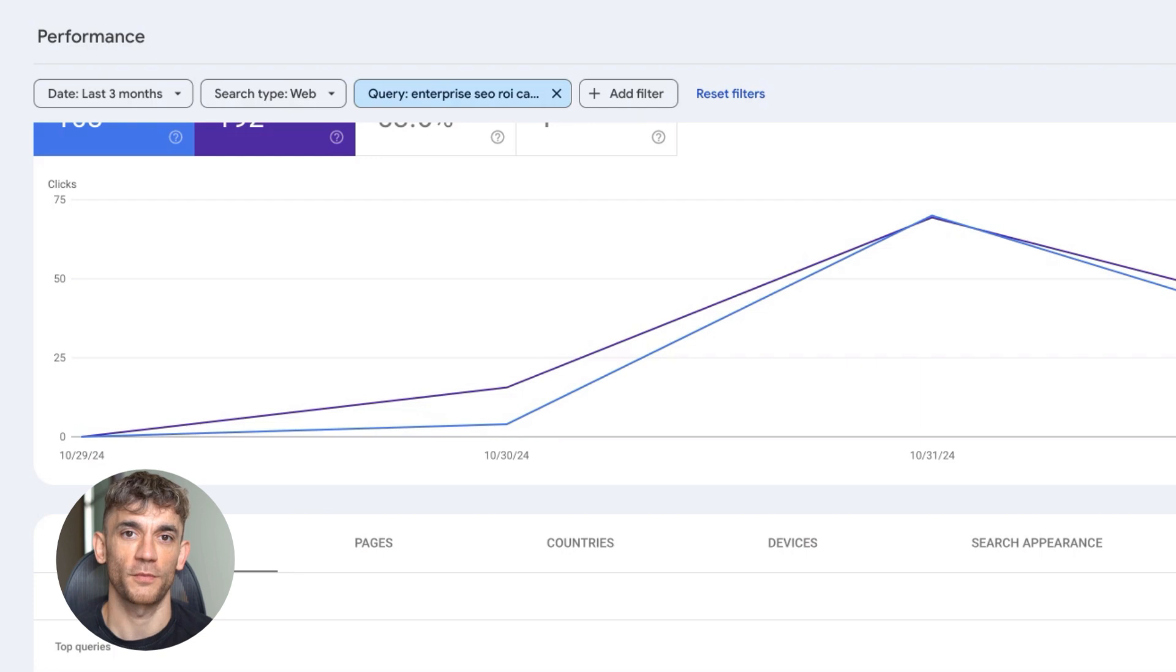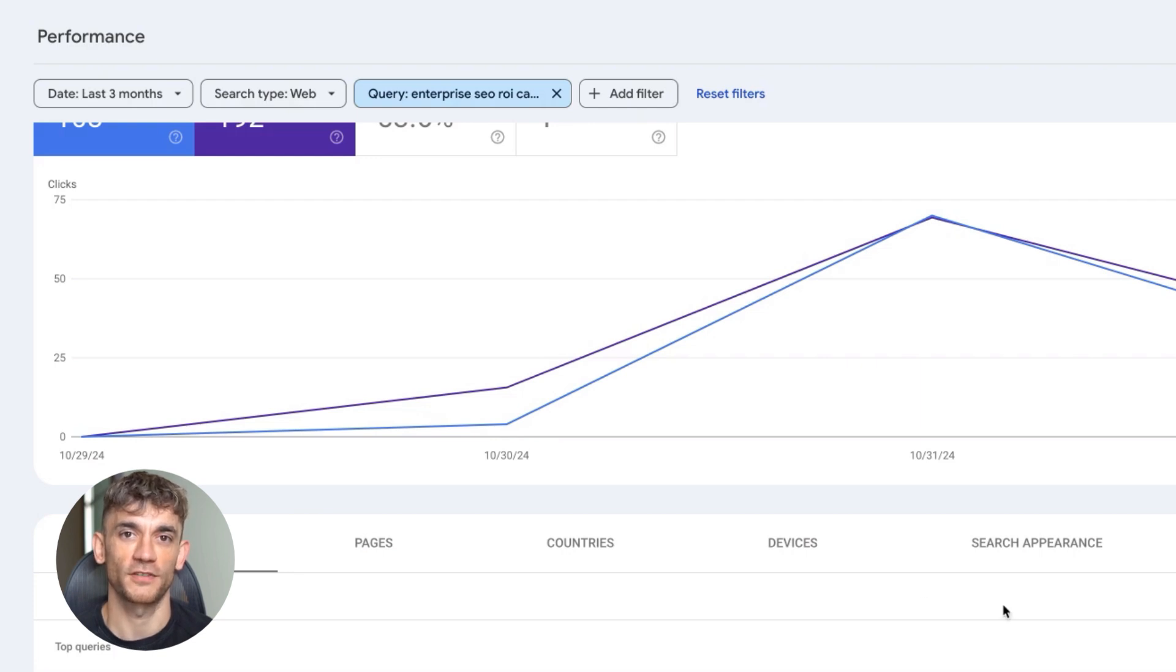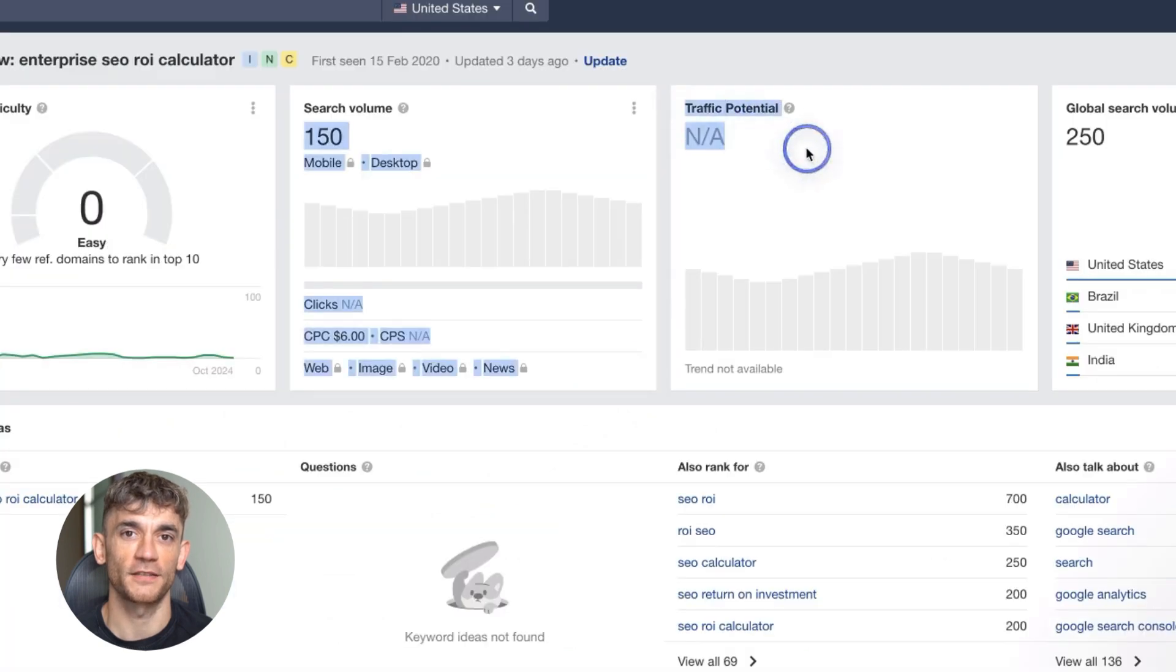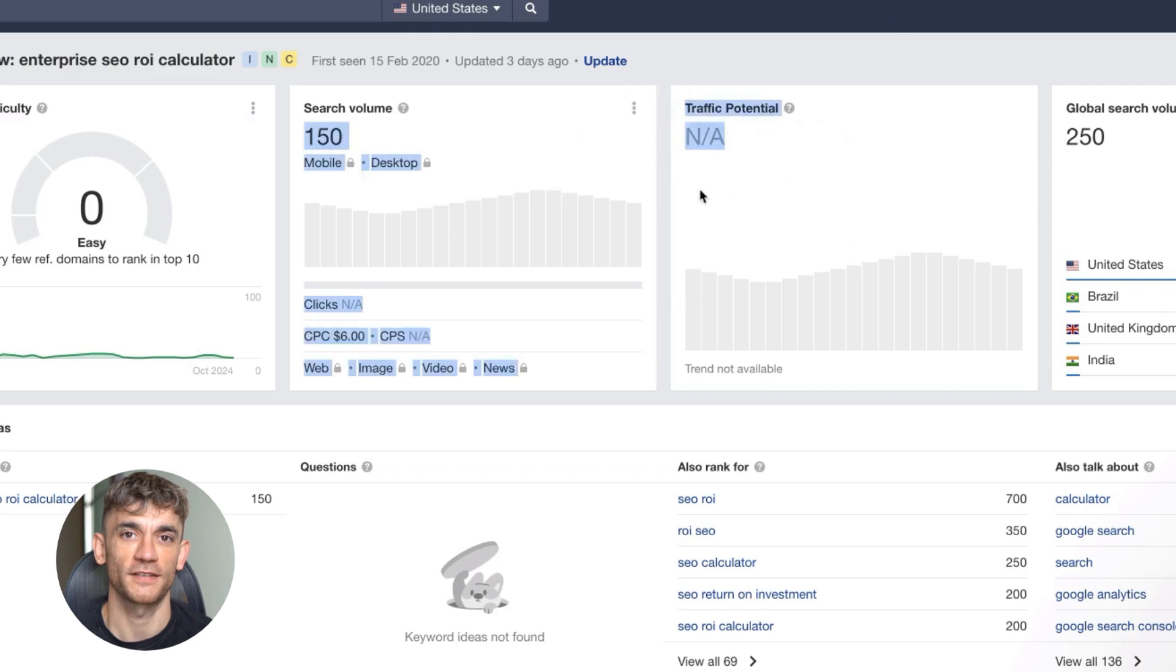Here's what most people get wrong about SEO. They think you need a massive website with hundreds of pages. They think you need months to rank. They think you need tons of backlinks. All wrong.